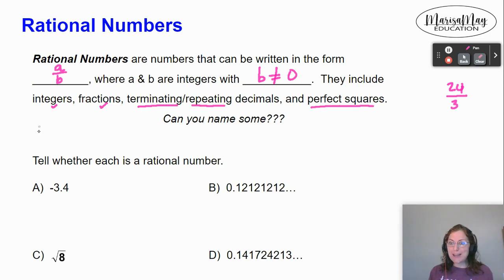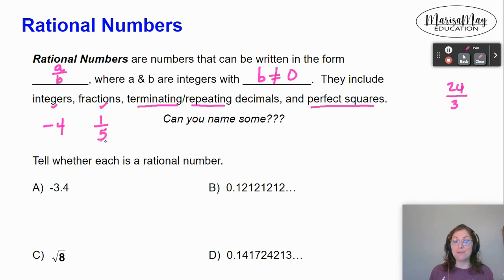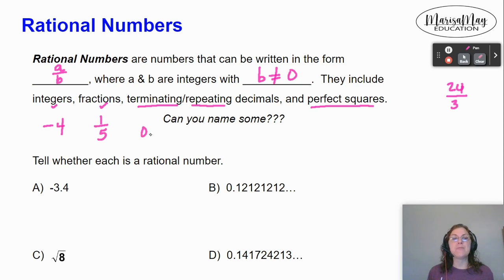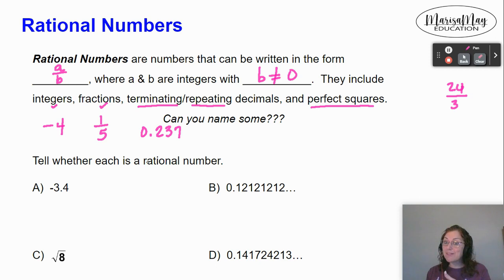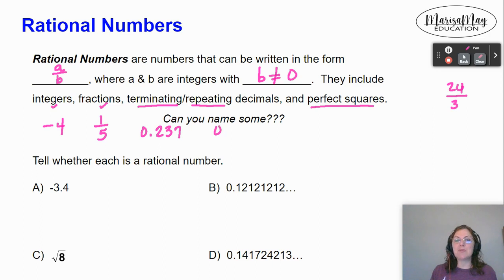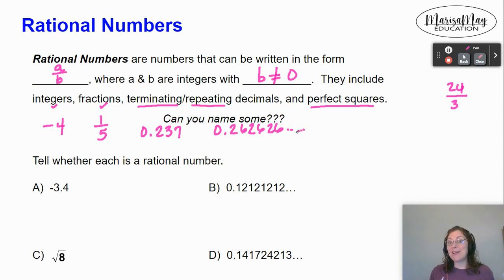Let's think of some examples. An integer like negative four. A fraction like one fifth. A terminating decimal — for example 0.237. Notice how it stopped; there's no more numbers after the seven. A repeating decimal would be like 0.262626 and kept going. Believe it or not, that can actually be written as a fraction, so it's called a rational number.